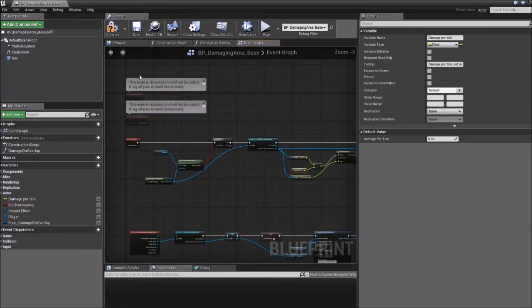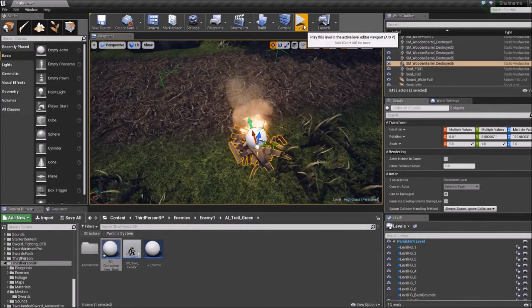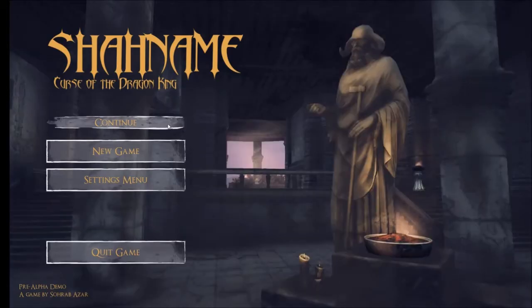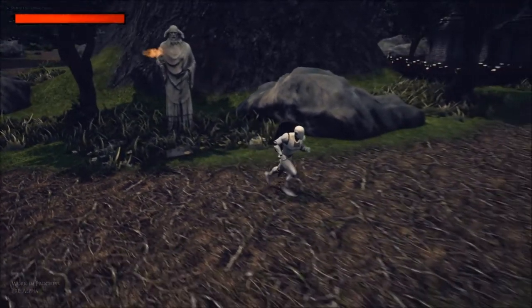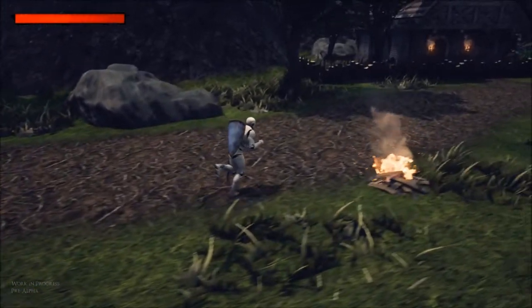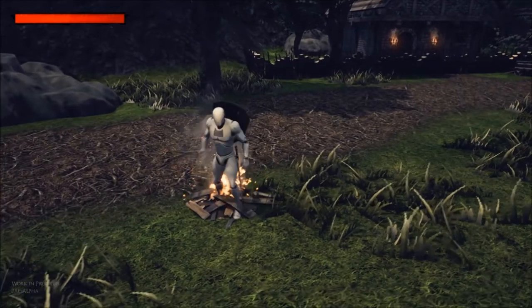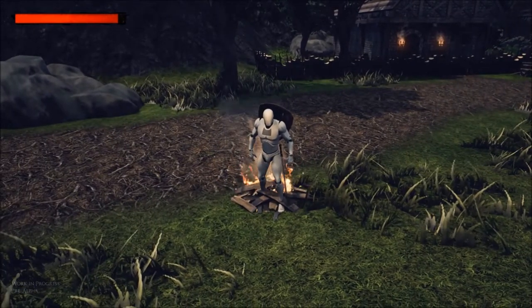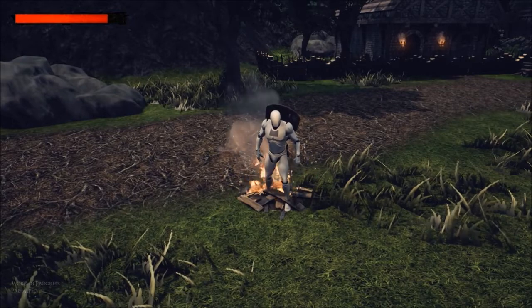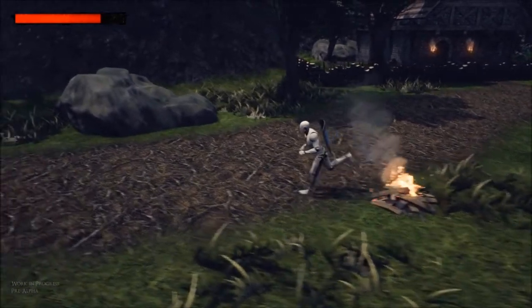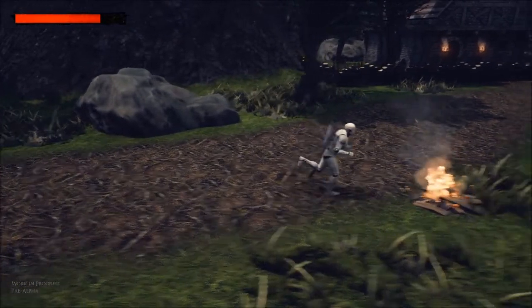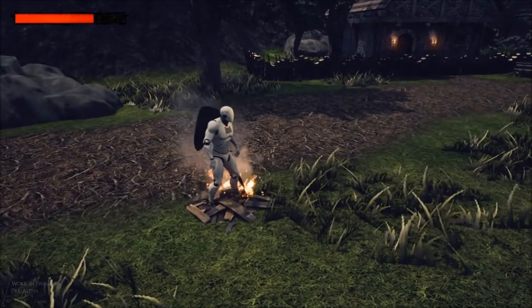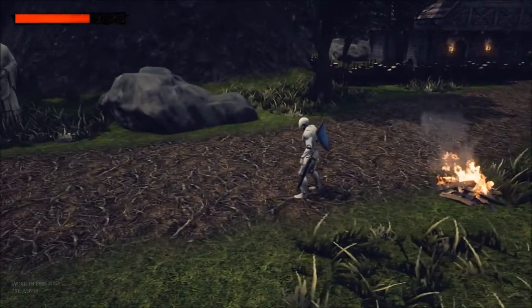To make sure that this works let's just give it a try first. As you can see when I go inside the fire the health for the player character just starts draining. And if I go outside then it stops draining. And it just resumes again.